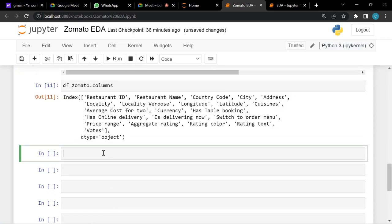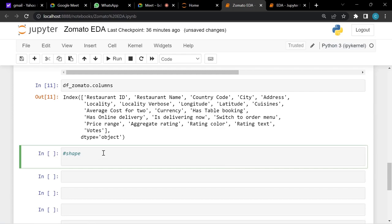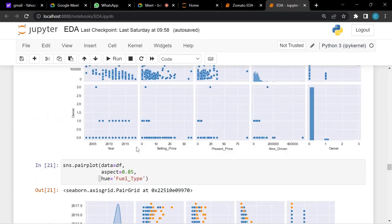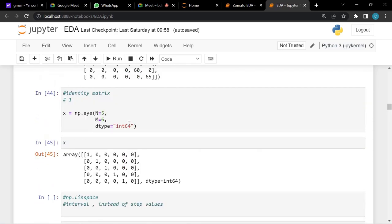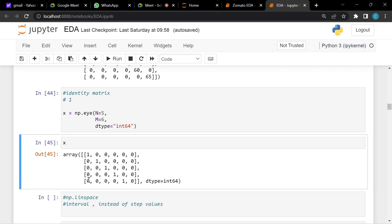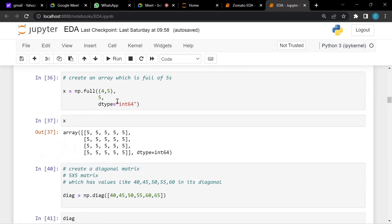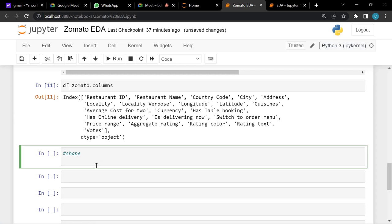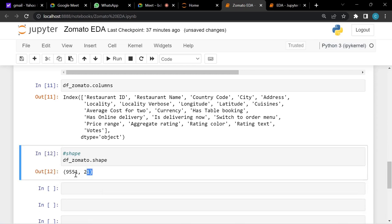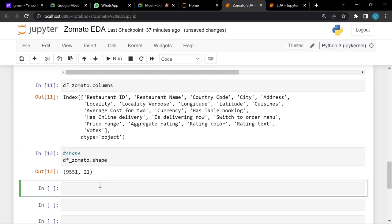Now let's understand the shape of the data — the dimensions. Just as we discussed matrices like 5x5 or 3x3, we write df_zomato.shape. It tells us the data has 9,551 rows and 21 columns. Shape gives both the row count and column count.